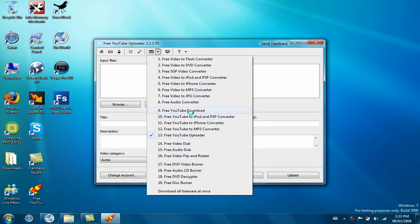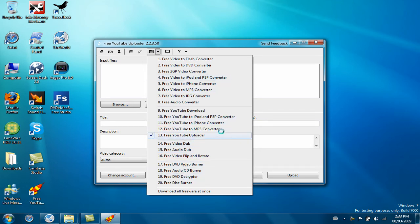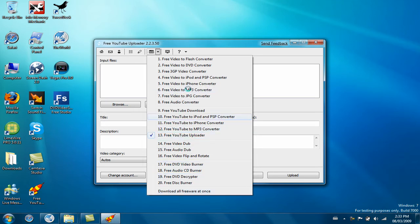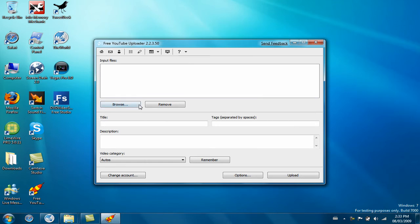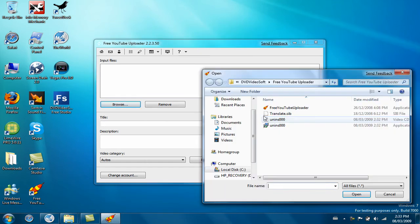You can choose to download all this Freeware, like Free YouTube Download, Download Videos, Free YouTube to MP3 Converter, Download All Freeware at Once if you want to download all this. Click Browse if you want to upload a video.